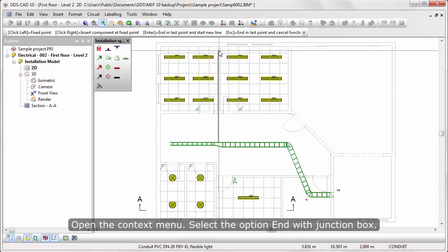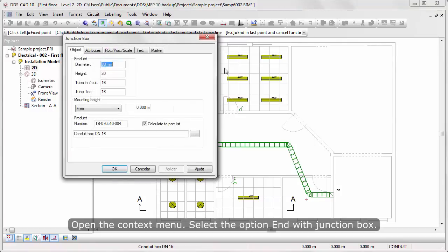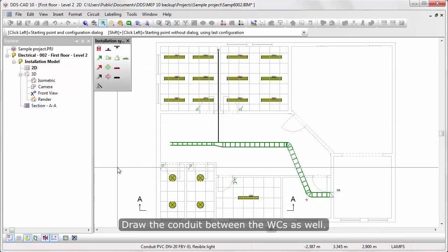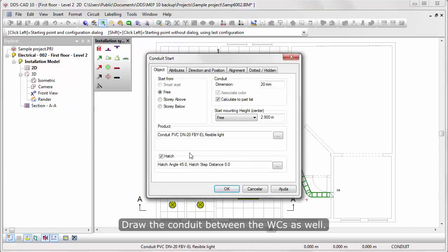Open the Context menu. Select the option End with Junction box. Draw the Conduit between the WCs as well.